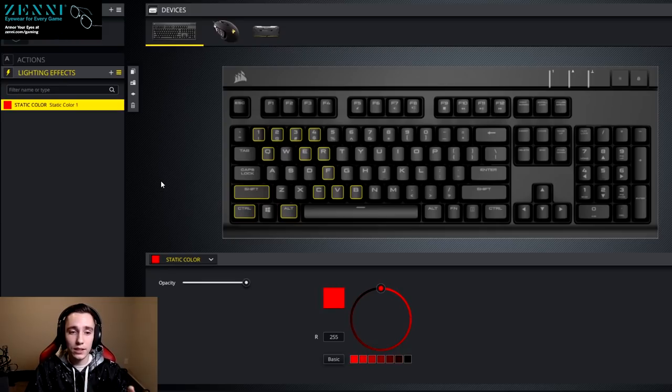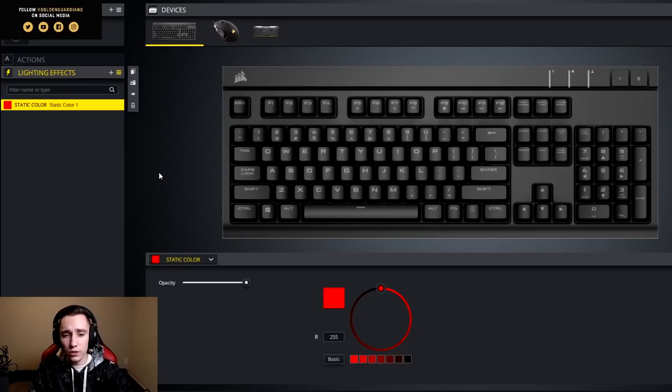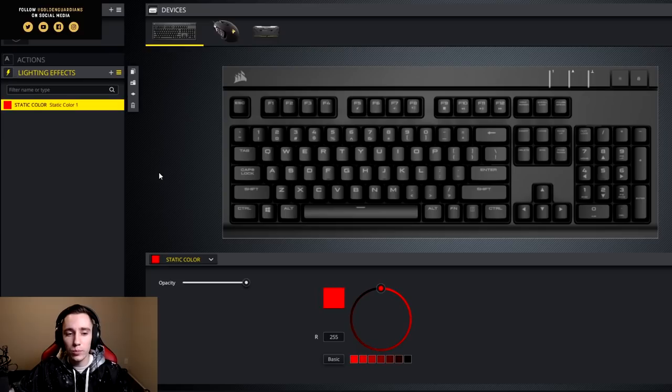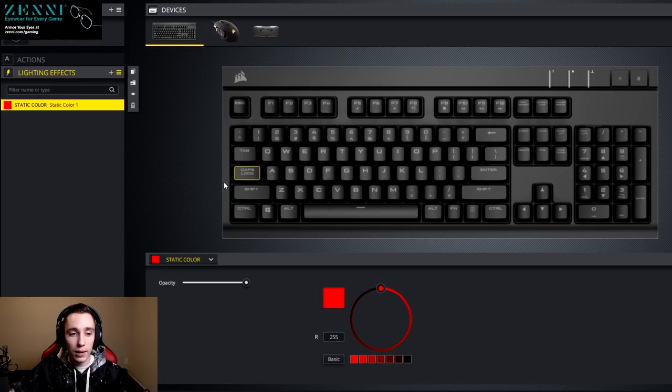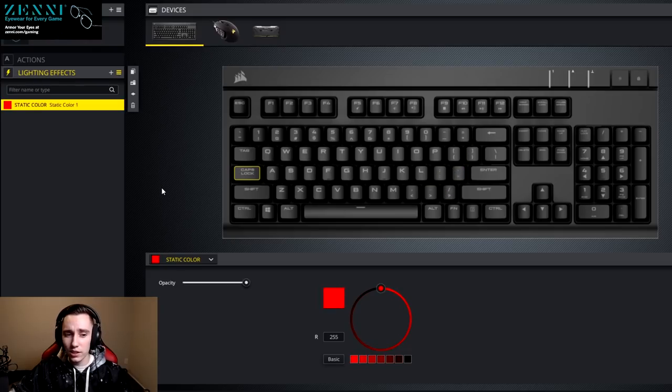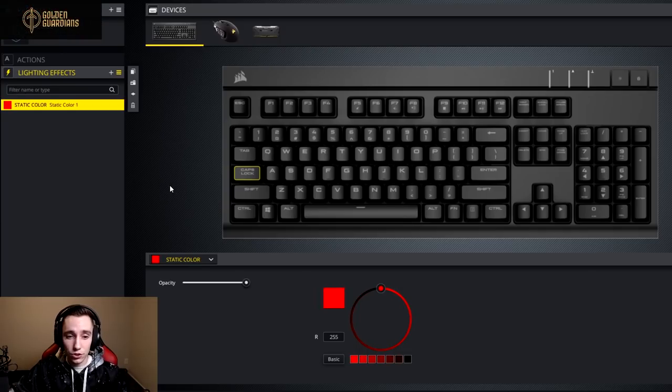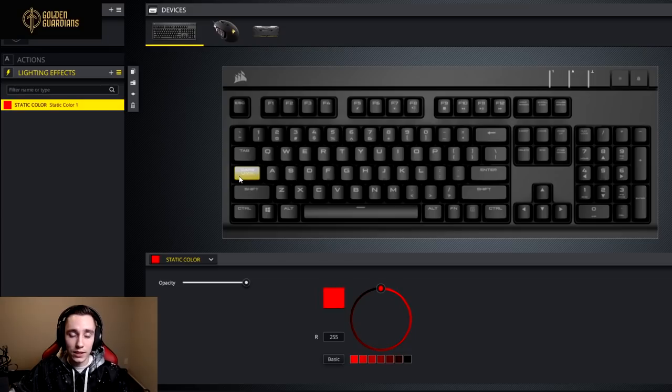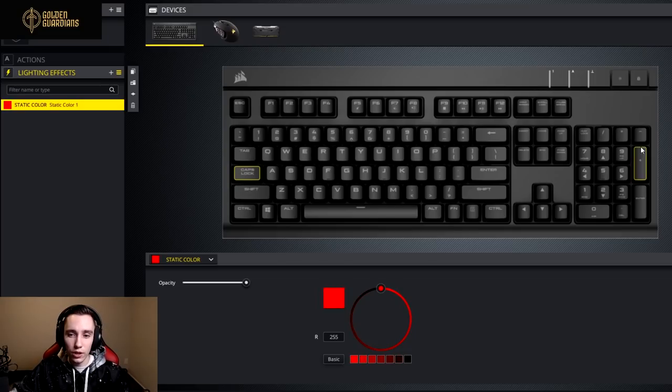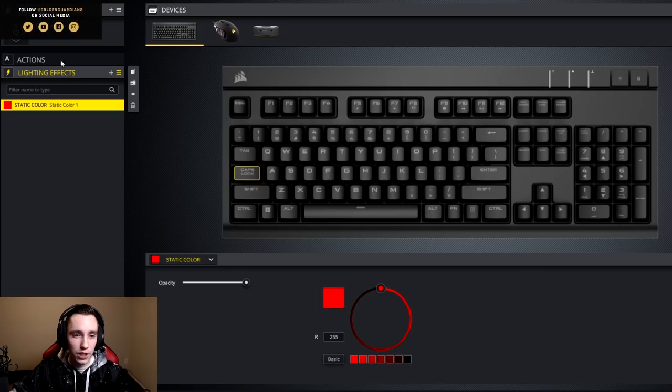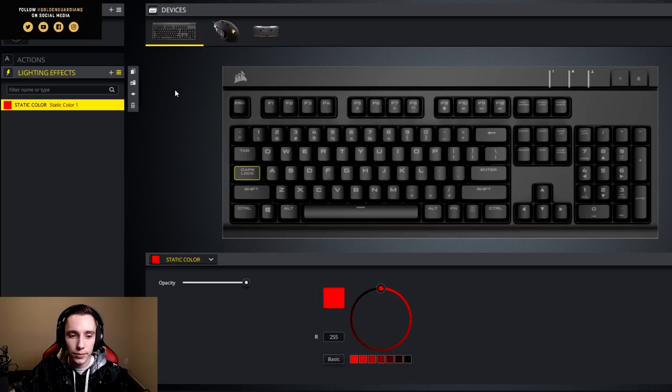Before we move on to the mouse section, I have one last thing to mention for keyboards. You can remap your caps lock key to something else. I think I have it remapped to one of these little side buttons. And caps lock is a great keybind. And unless you're constantly typing in all caps, you probably don't need access to the caps lock function. So you can just move it to somewhere else on your keyboard. And you can do that under the actions menu of whatever software you use for your keyboard.